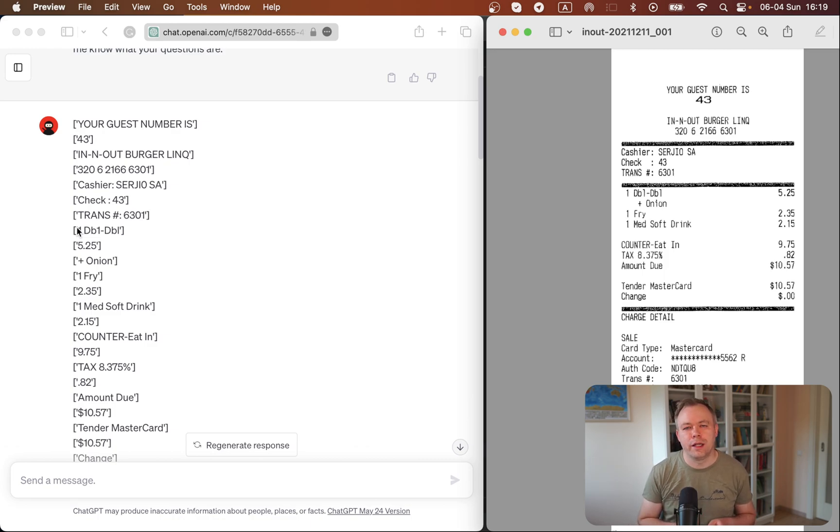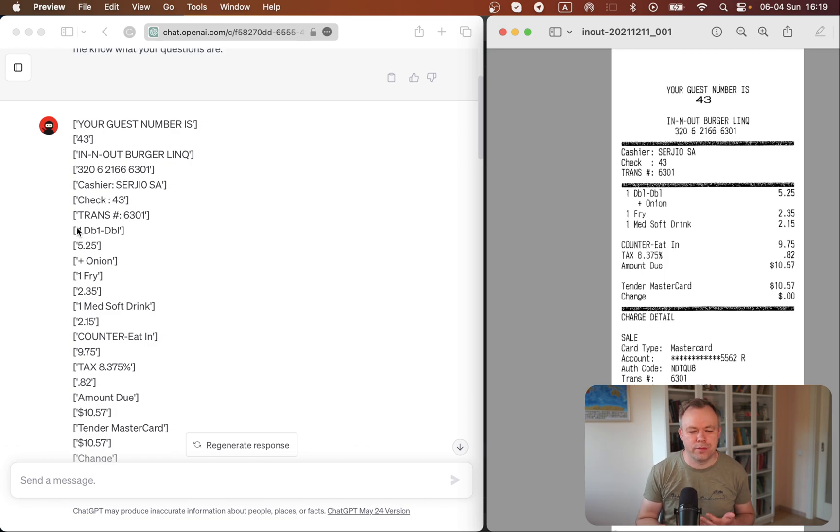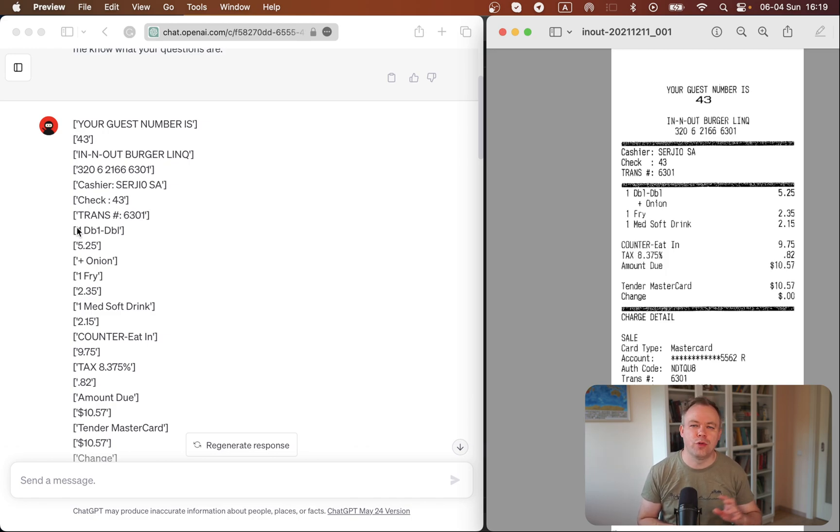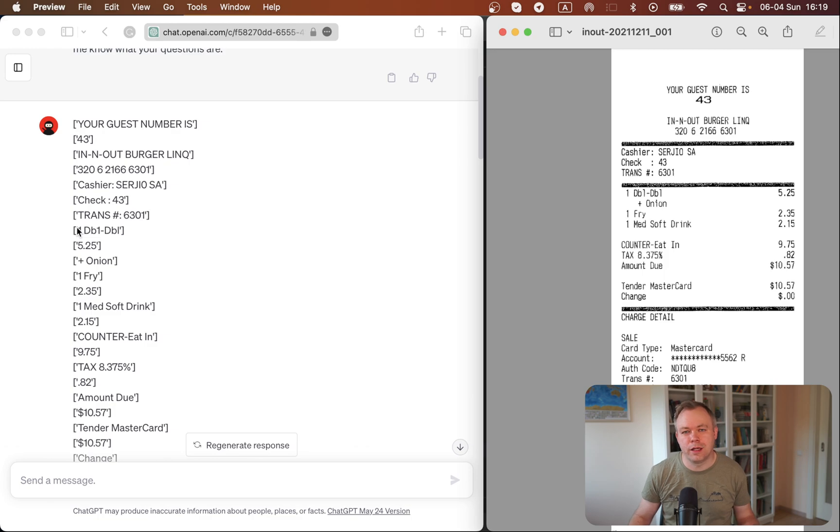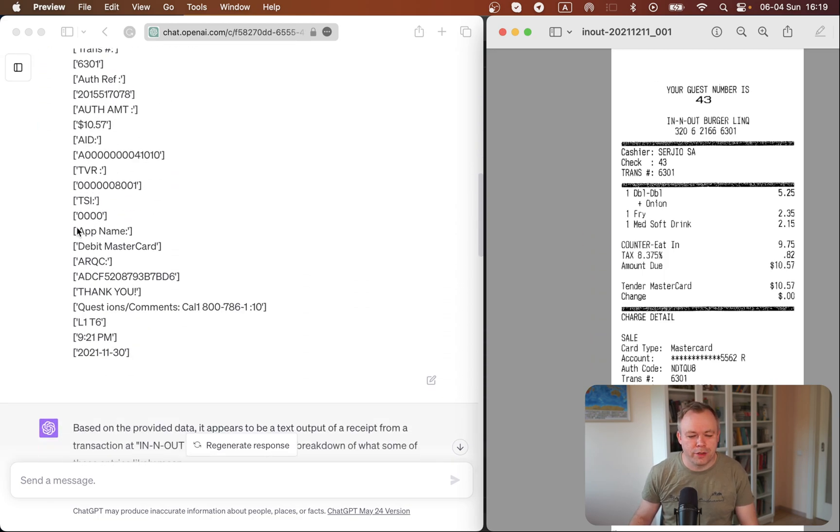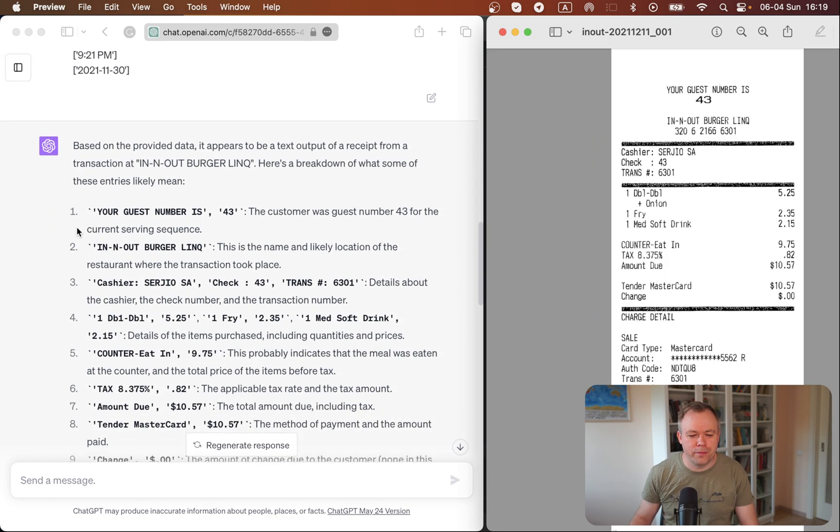So ChatGPT can understand the sequence properly. It can relate prices and items because it can understand the pattern that in this set of data, in this array, price seems to go after the item. And this happens automatically, which is great.